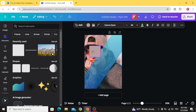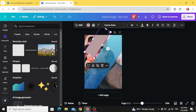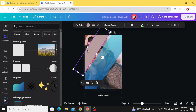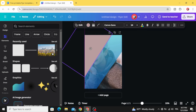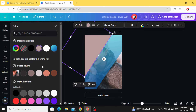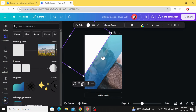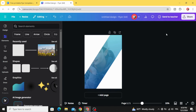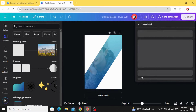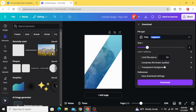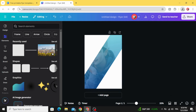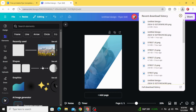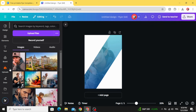Go to shapes again, rotate this shape, increase the size, change the color to white, then duplicate to make another one. Now upload the next image and drag it in.